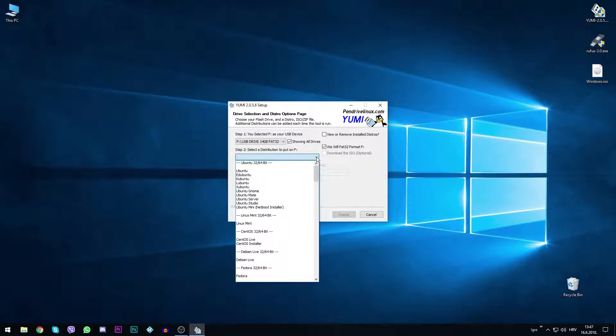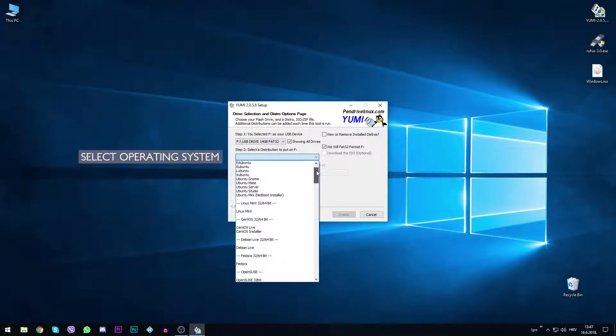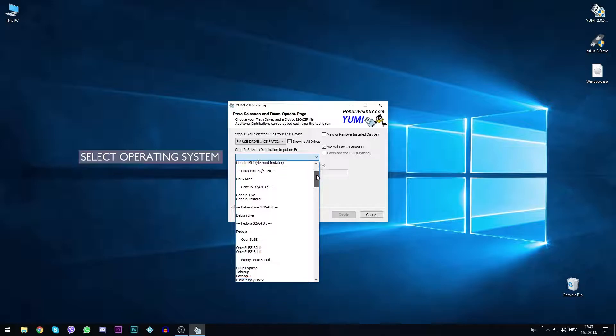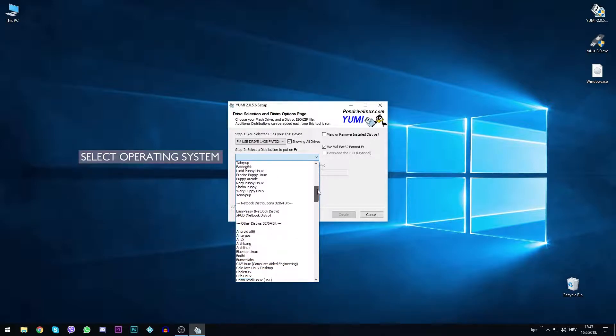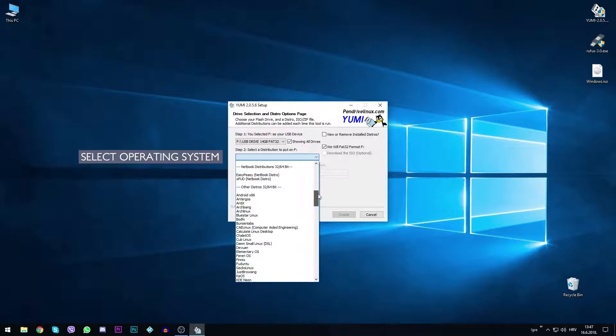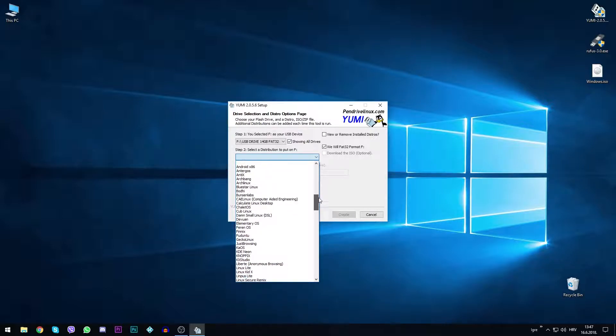After the drive is selected, you choose what kind of operating system you want to prepare the drive for. In this instance we want Windows Vista 7, 8 or 10 installer.